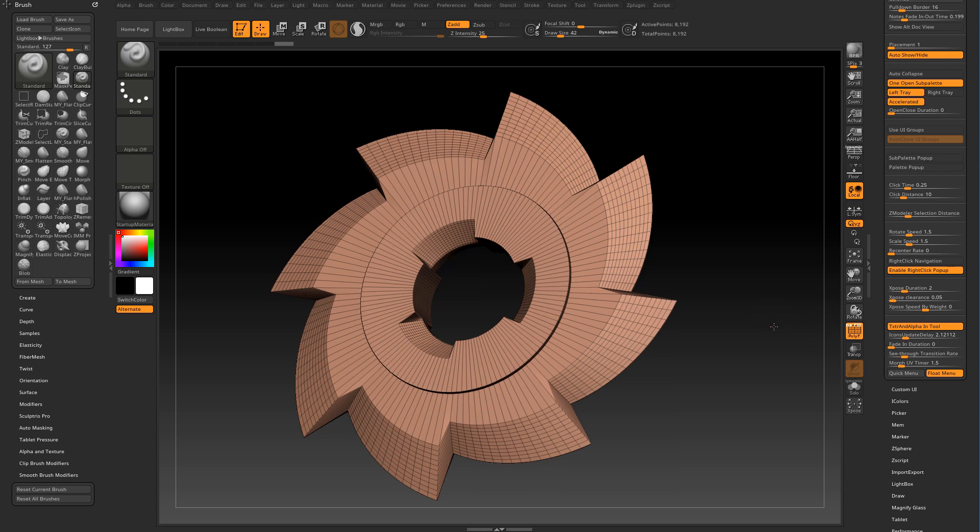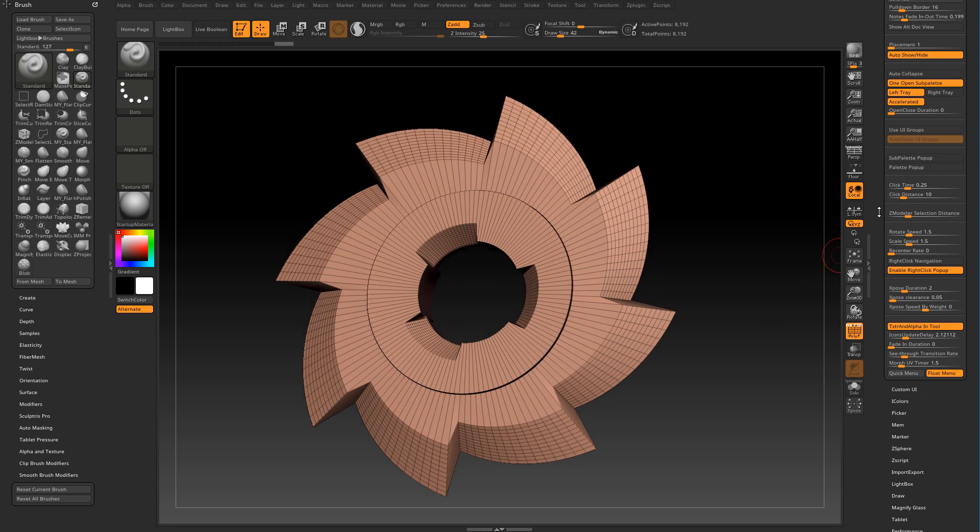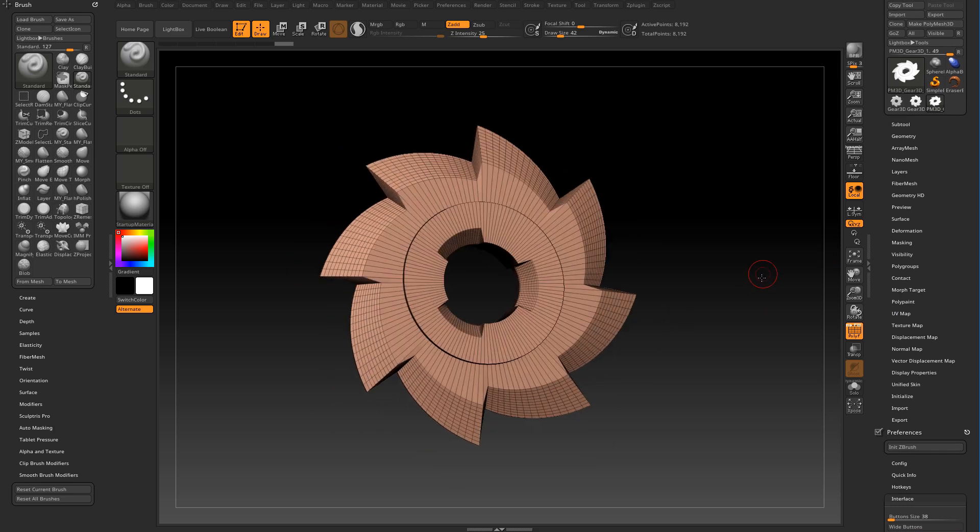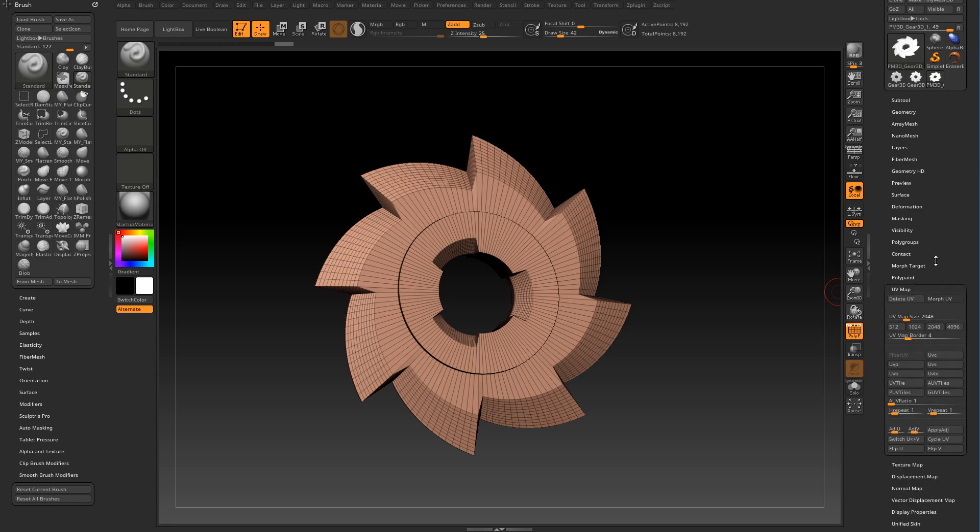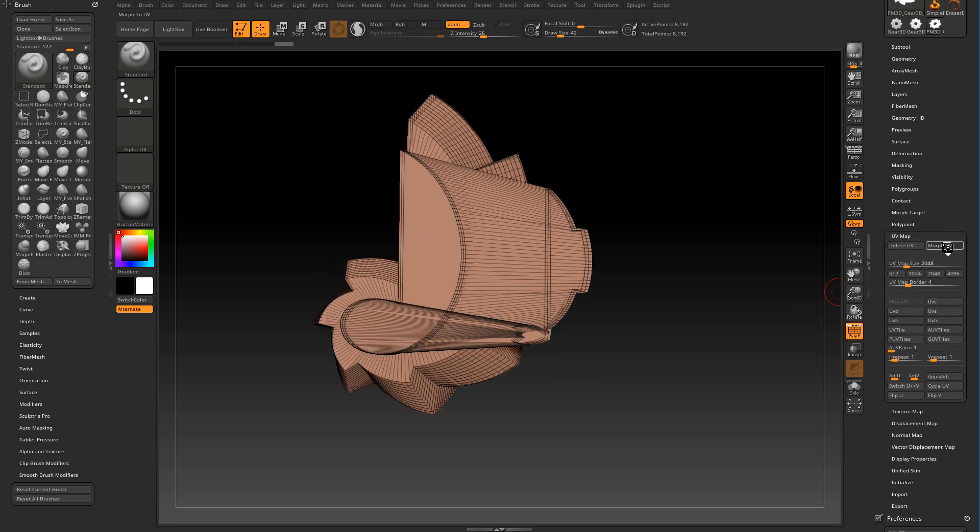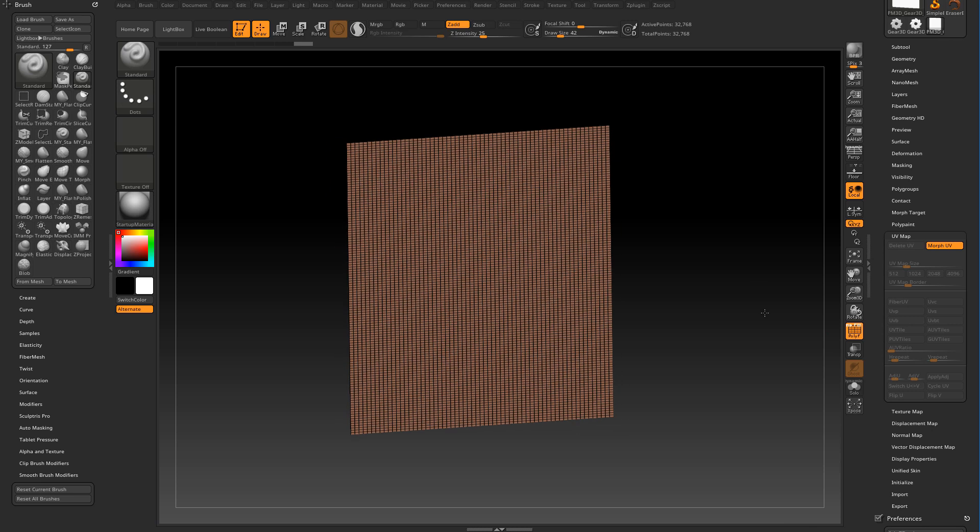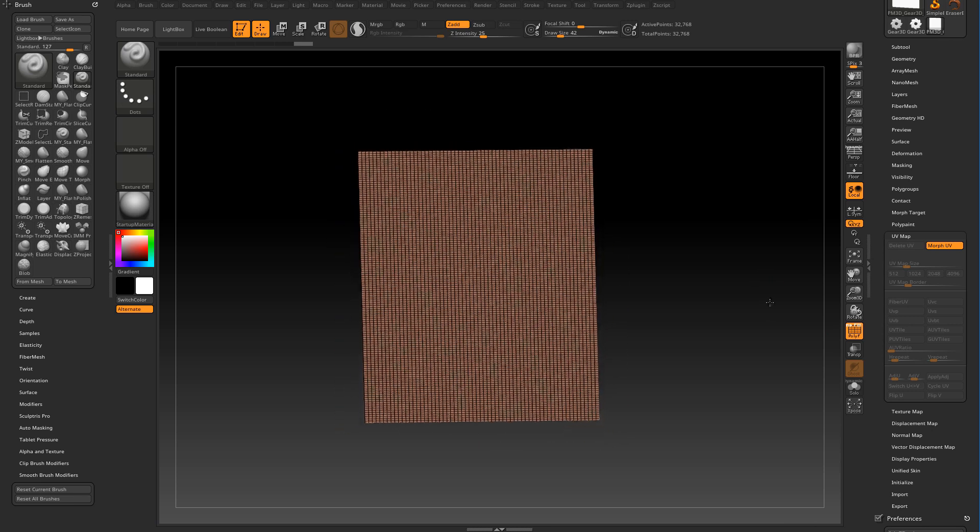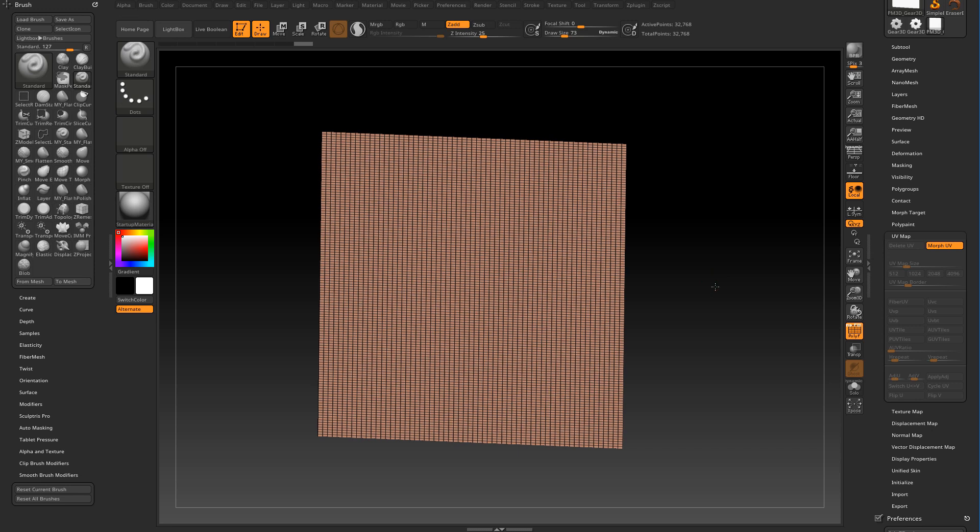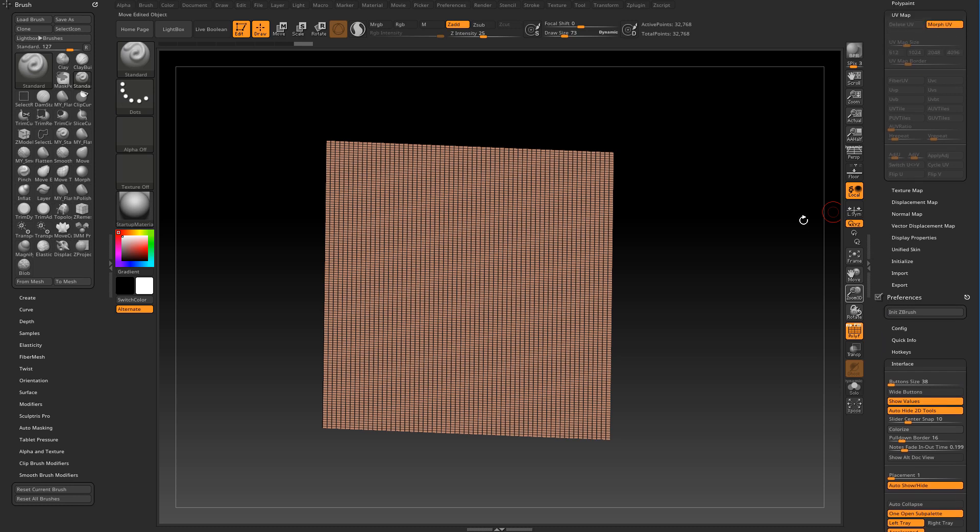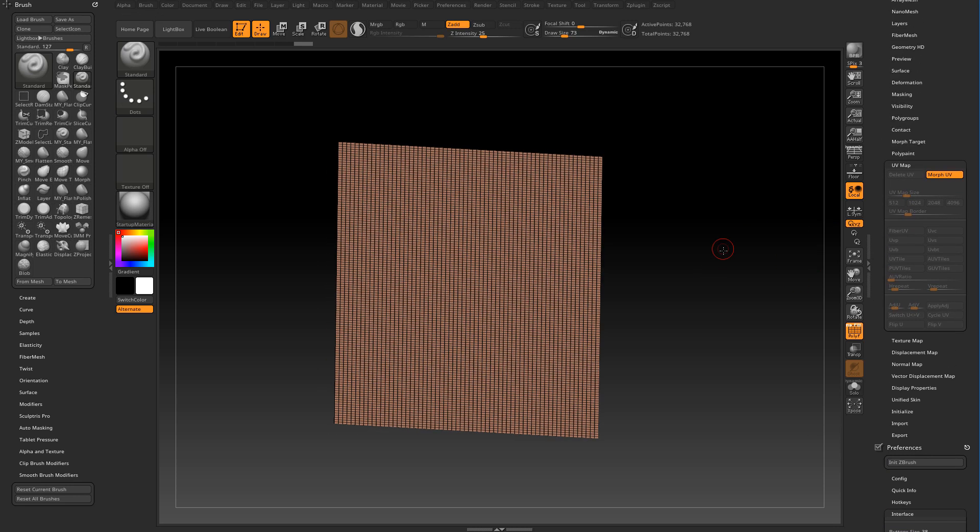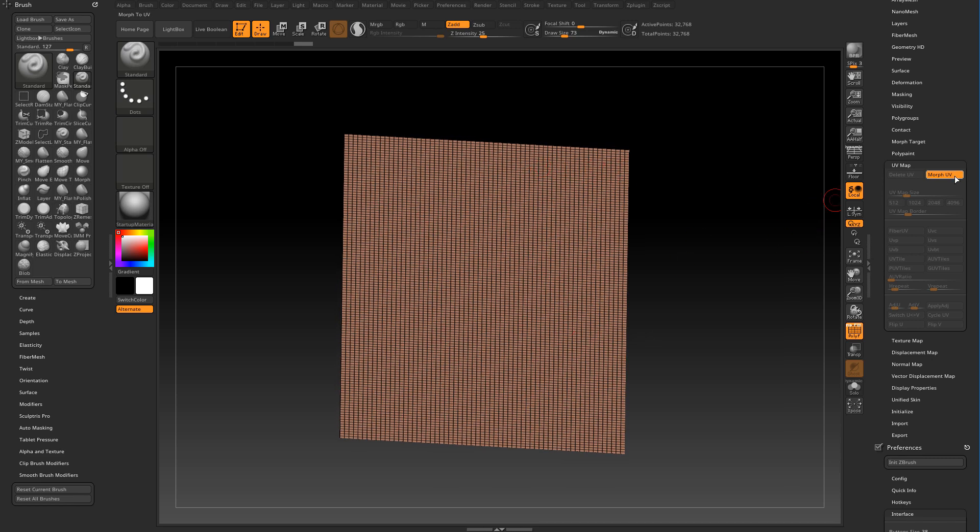The morph UV timer controls the transition between the 3D model and the UV layout. If I go to UV map here and click on morph UVs you can see that it transforms the 3D model into the 2D UV layout. By changing the value here you can speed up or slow down the animation. I do not move it to zero. I usually leave it at 0.5 to speed up that transition a little bit so I can still see where each UV shell belongs.